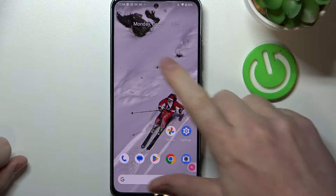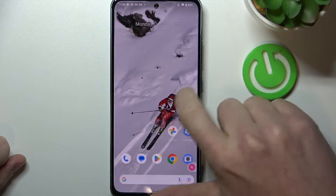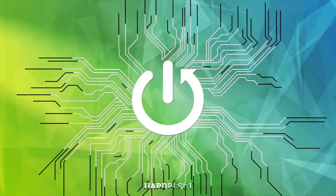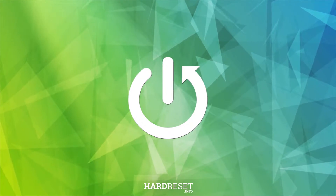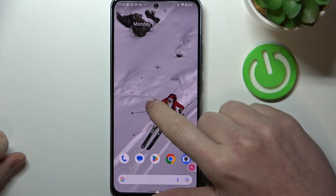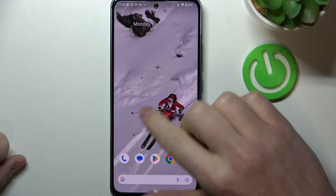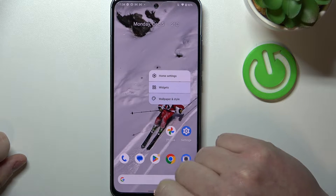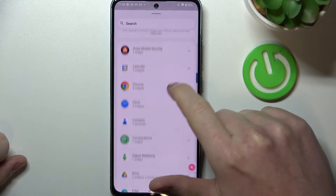Hello, in this video I want to show you how to add and remove widgets from Nokia X30. To do this, hold your finger onto the home screen and go to the widgets section.